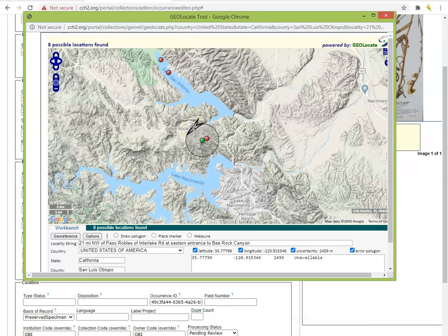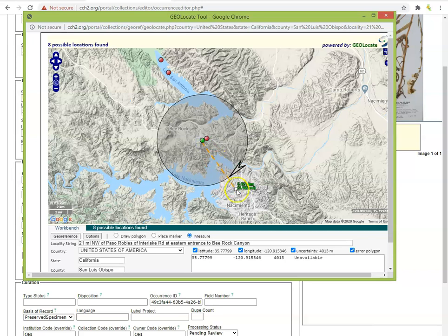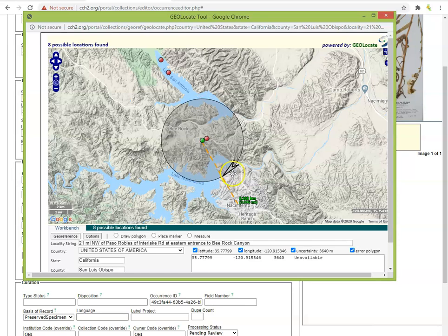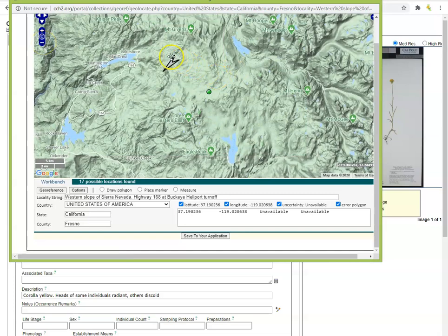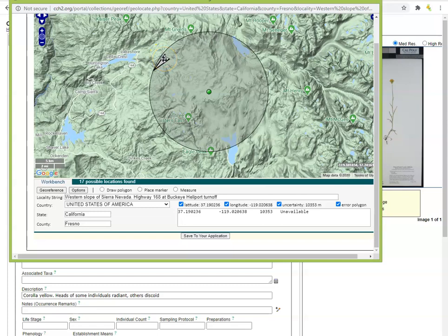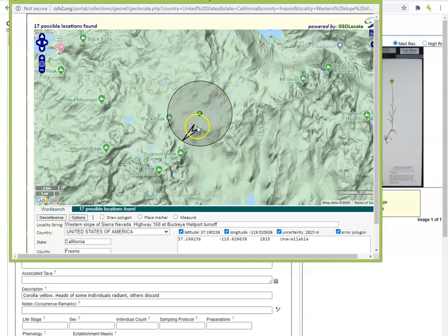If the locality information was pretty precise and your selected coordinates match well with the locality and habitat information, you may be able to use a fairly close named place and keep the error radius fairly small. Conversely, if we are less confident in our assignment of coordinates, we may choose a named place that is slightly further away. In our Paso Robles example, because Bee Rock Canyon was indicated as slightly northeast of my coordinates but I'm not entirely sure where it was, I'm going to err on the side of caution and place the distance halfway to the further named place — the town of Lake Nascimento. You can also use rivers, streams, and mountains as named places when appropriate.